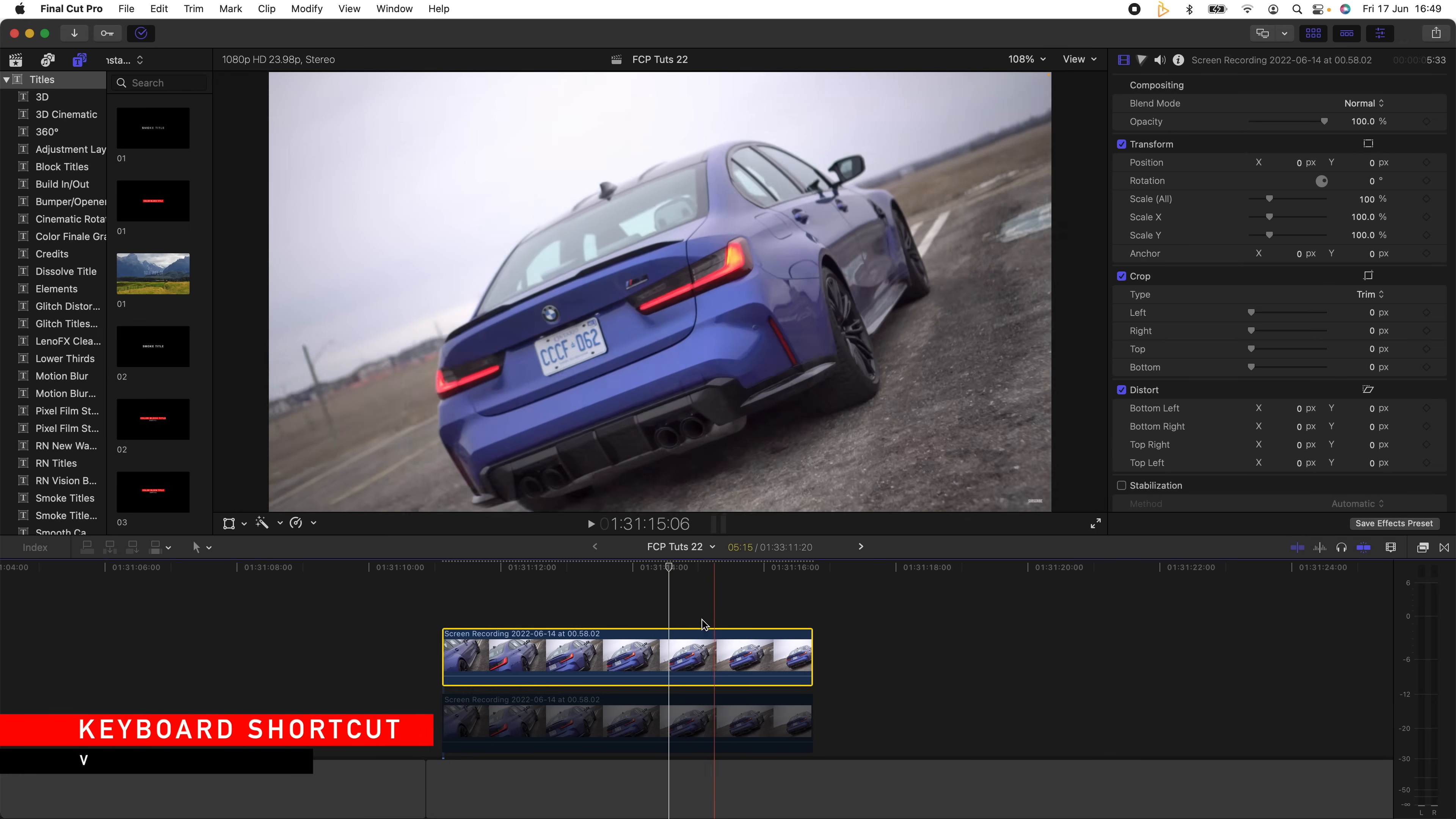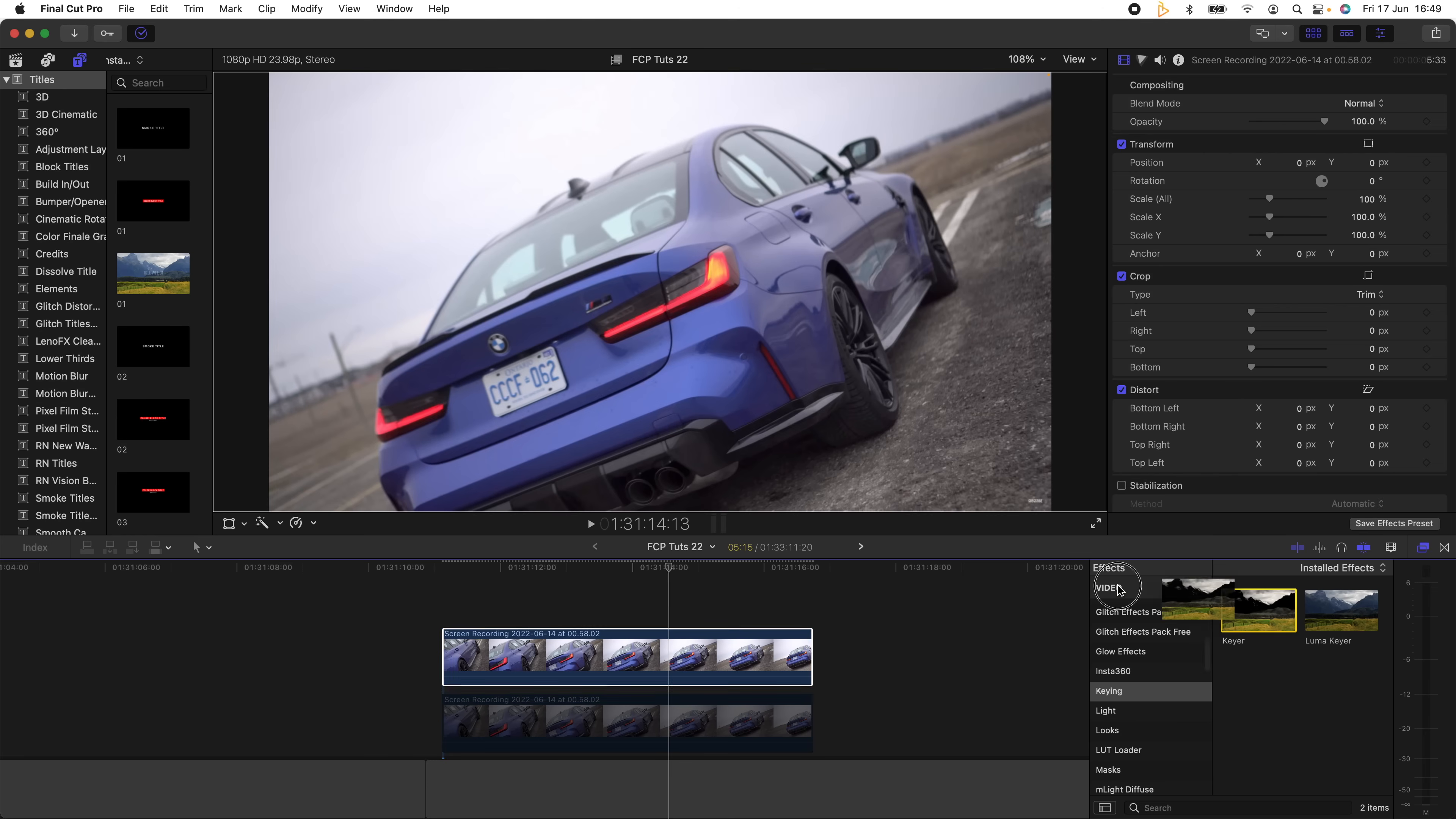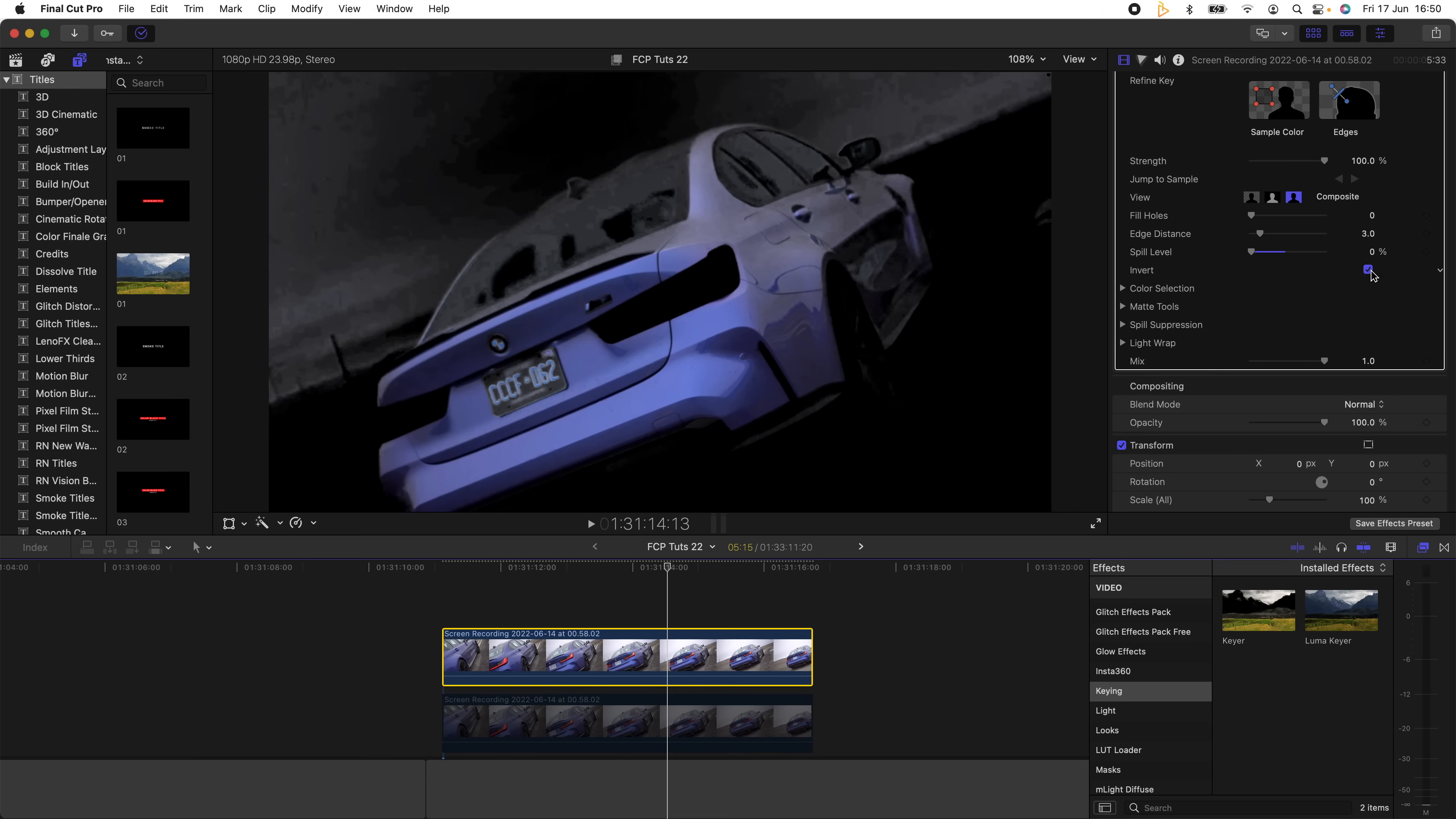Then select the second video clip and I'm going to go over to my Effects tab and go down to Keying and add the Keyer effect onto that video clip. Then I'm going to go up to the settings and turn the Spill Level down and invert the mask, so we should be left with just the color of the car or the color of the subject. The rest of the video clip should be all blacked out.